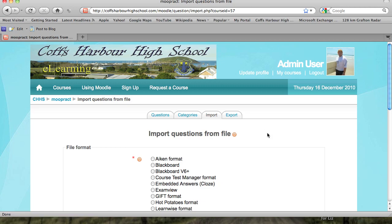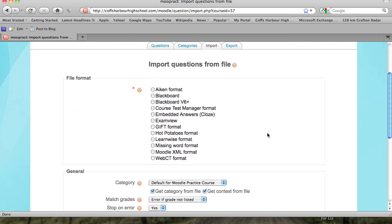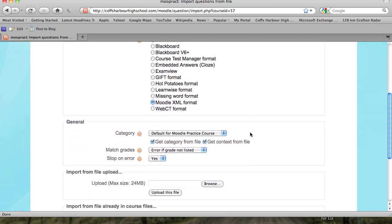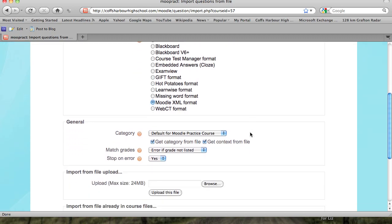Go into the import questions and then you have a bunch of different formats you can import from. You need to know the format that you want to import from. I know the ones I want are Moodle XML format.